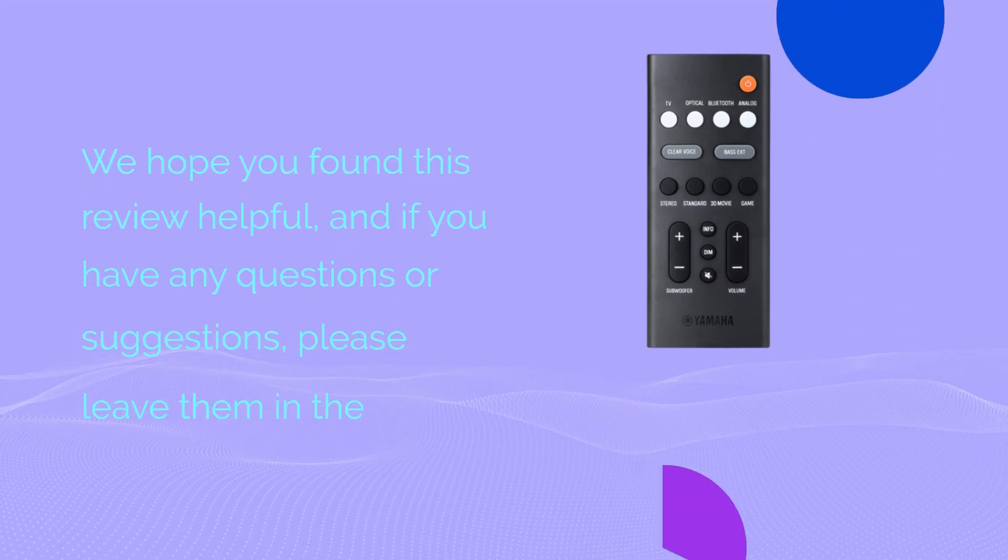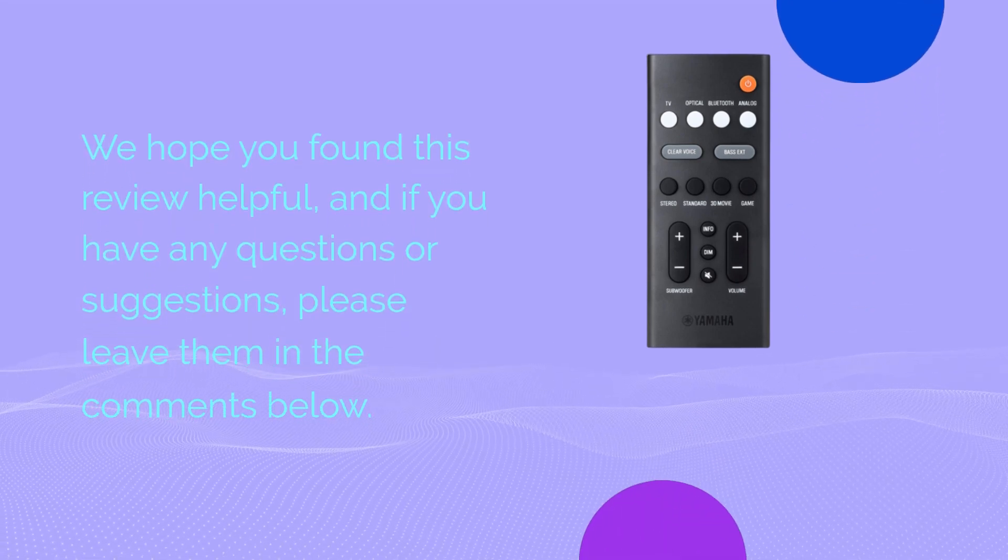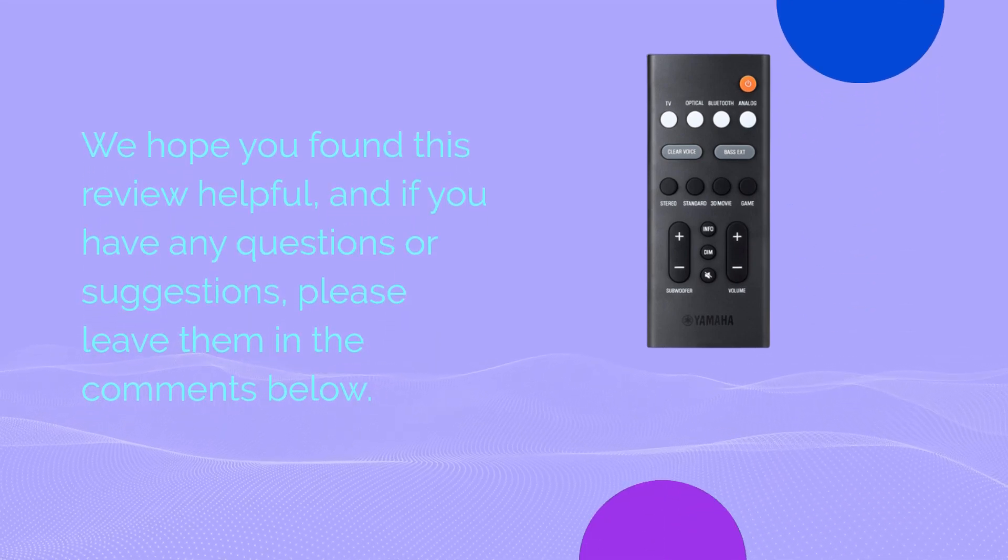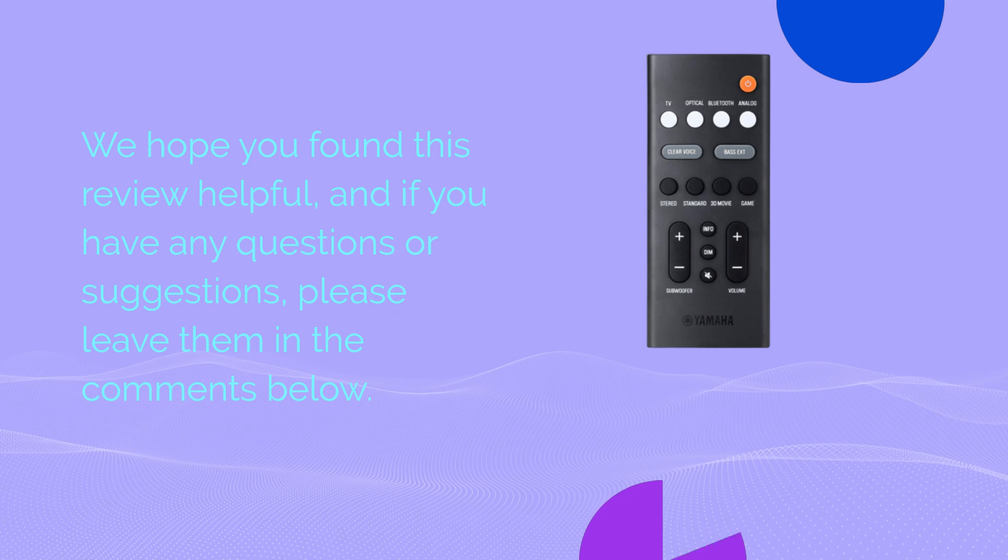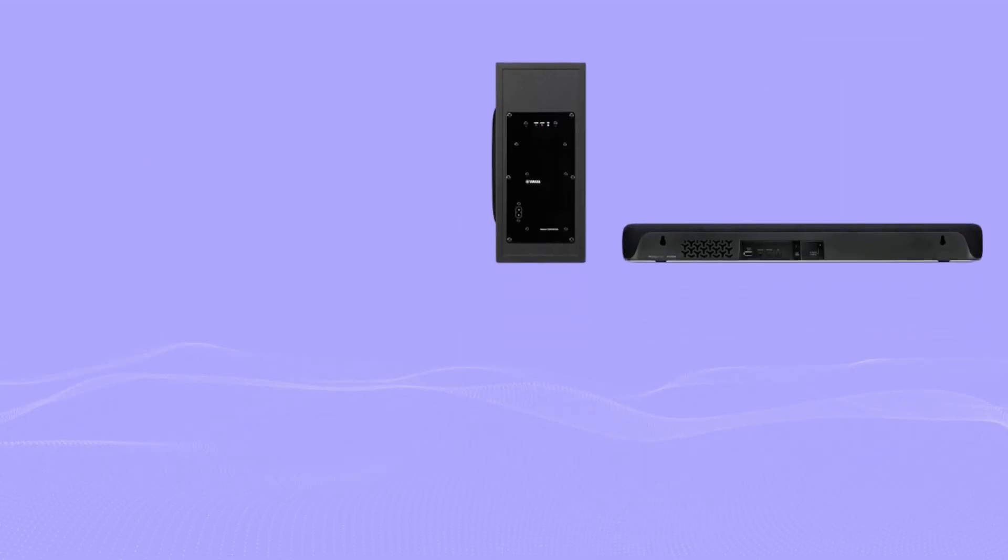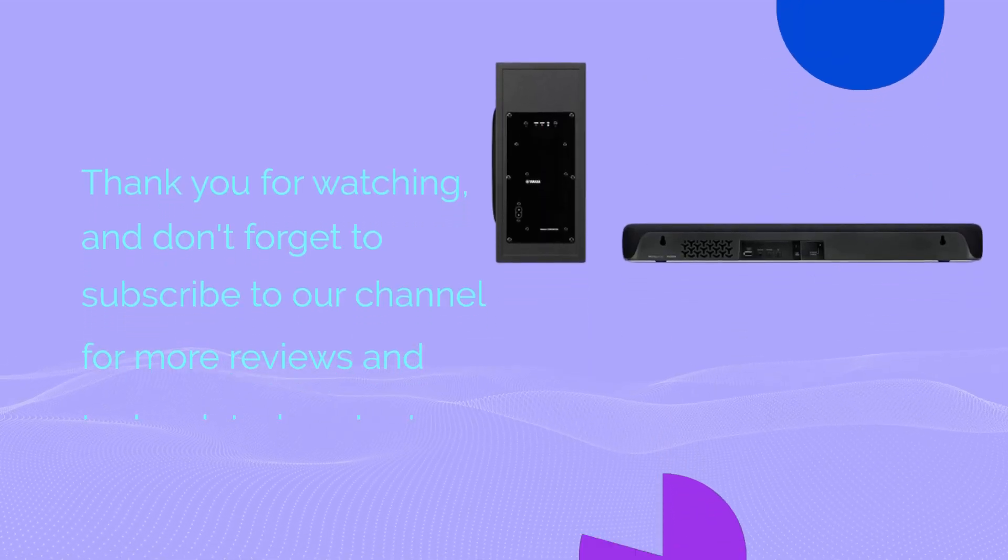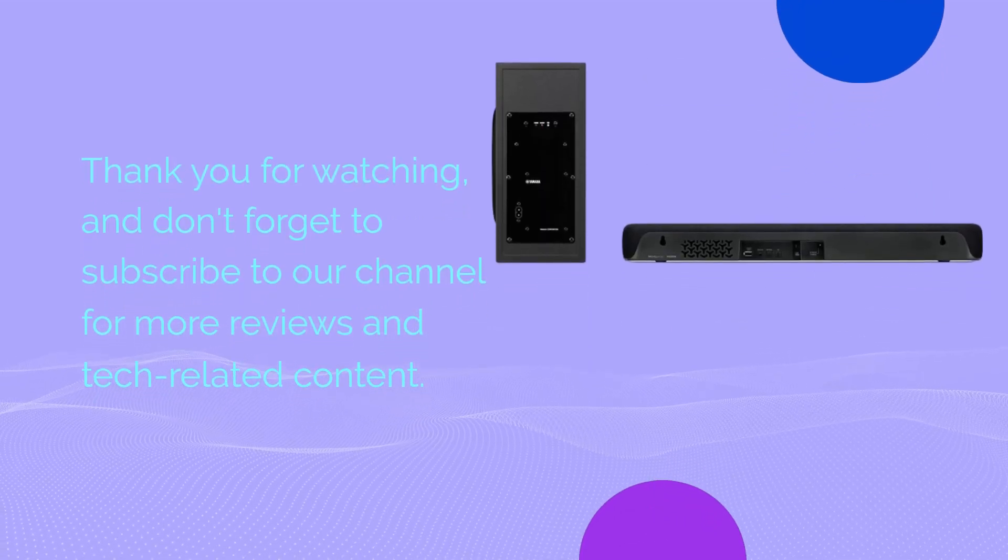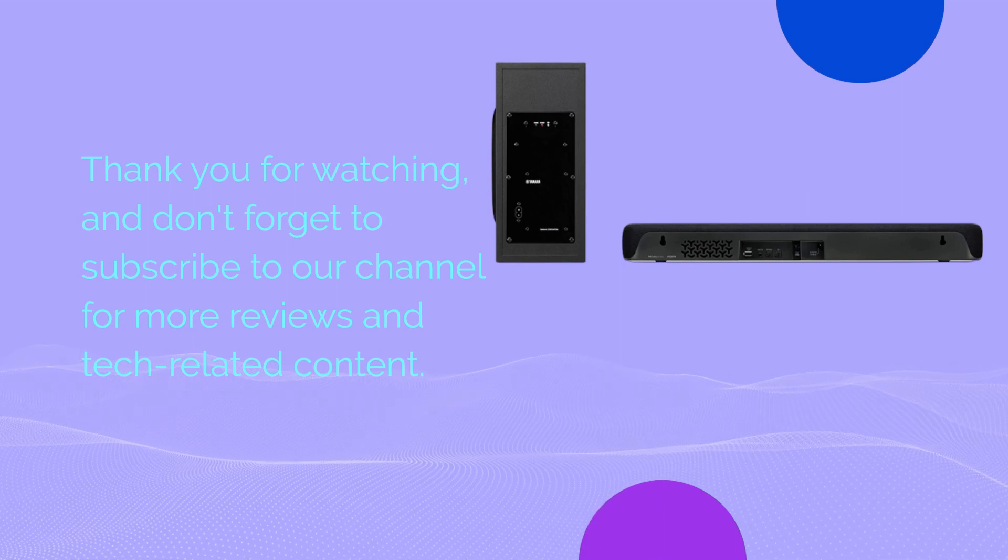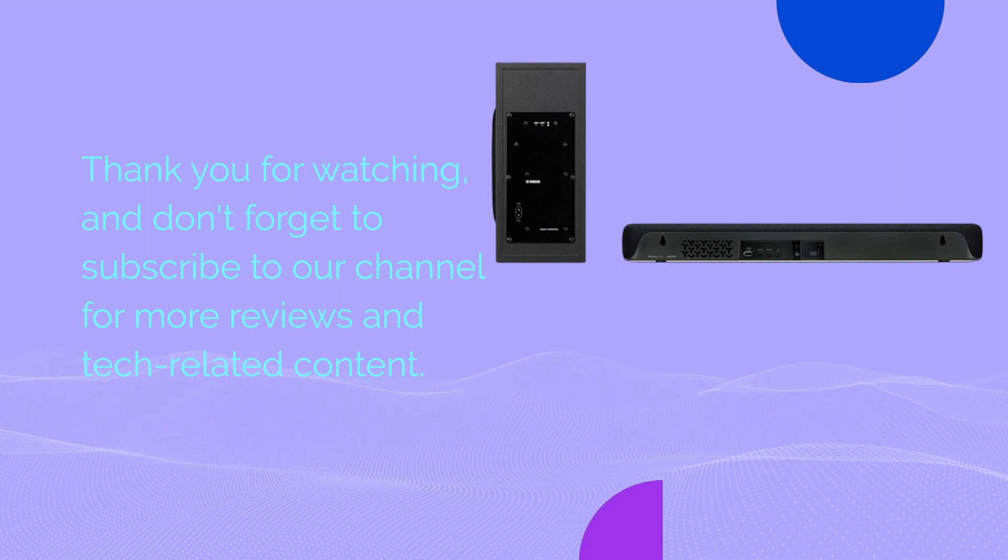We hope you found this review helpful, and if you have any questions or suggestions, please leave them in the comments below. Thank you for watching, and don't forget to subscribe to our channel for more reviews and tech-related content.